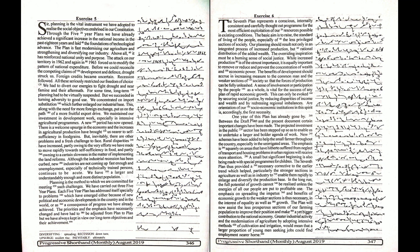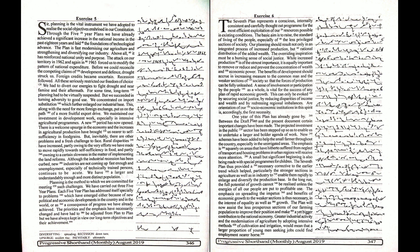new industries are not coming up fast enough and unemployment, especially of technically trained persons, continues to be acute. We have a larger and understandably more distinct population.